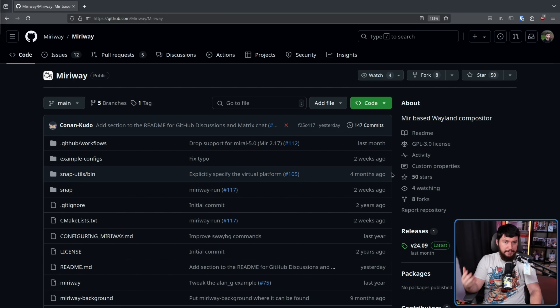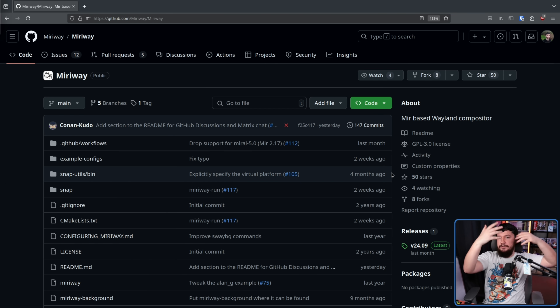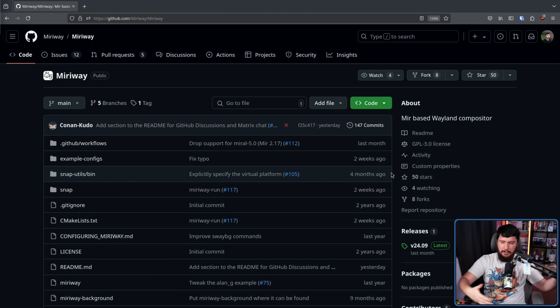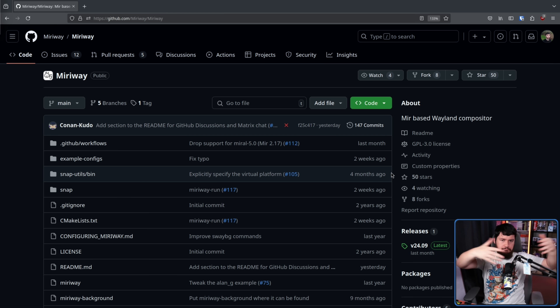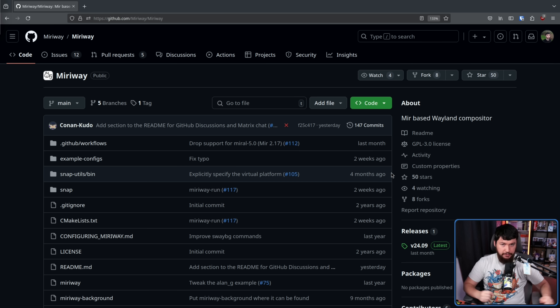To be clear, MirWay isn't a new project and has been around for a couple of years now. You can go and download it from GitHub, and a lot of distros have packages for it already, so you can just go and use it.